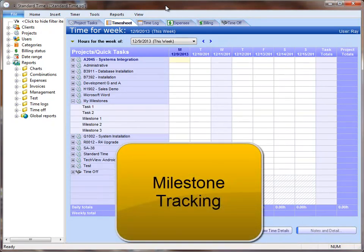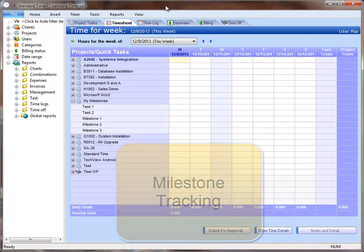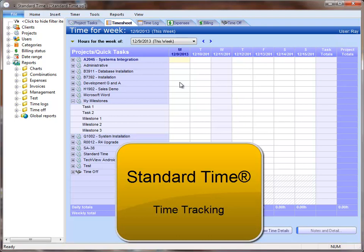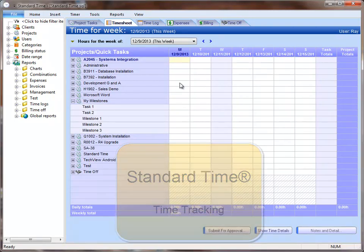Milestones are really just a simple point in time where you stop and evaluate your project and make sure that it is on track. We're going to take a look at milestone tracking and milestones in this product, Standard Time.